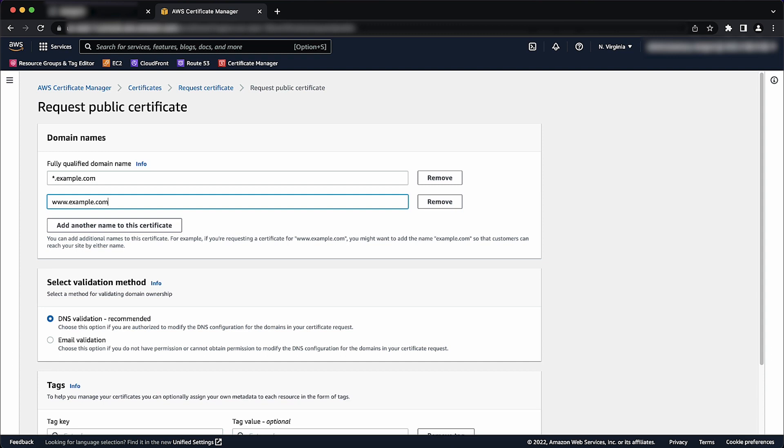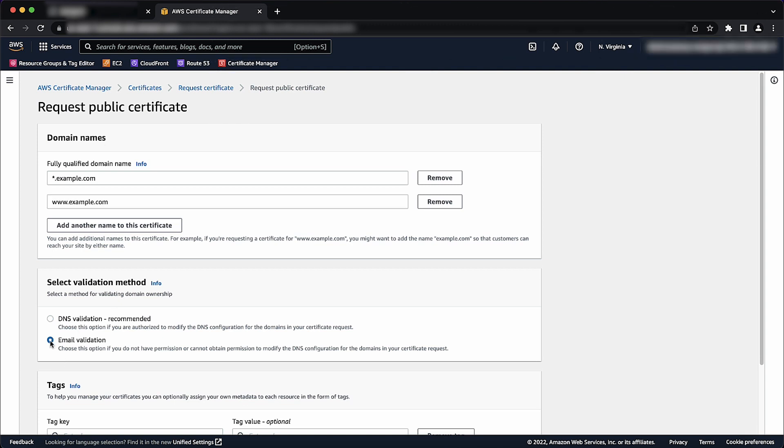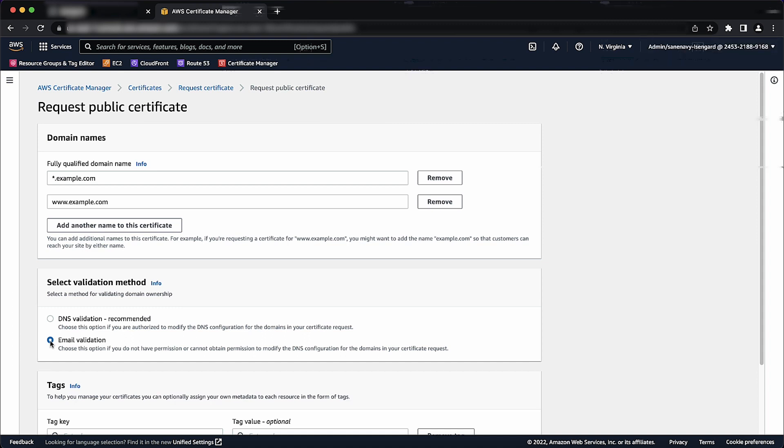In the Select Validation Methods section, choose either DNS Validation or Email Validation, depending on your needs. Before ACM issues a certificate, it validates that you own or control the domain names in your certificate request. You can use either Email Validation or DNS Validation.